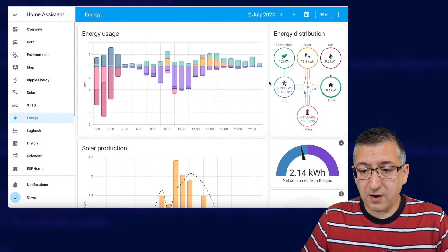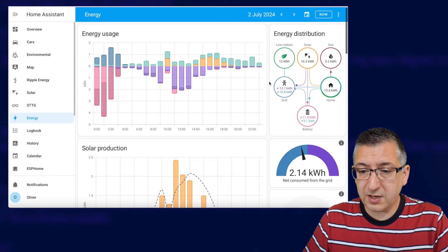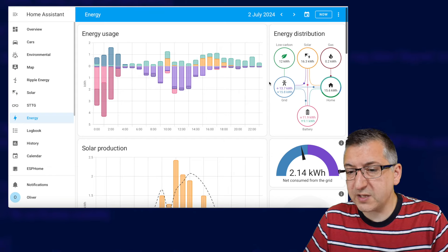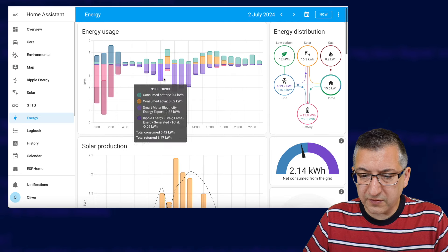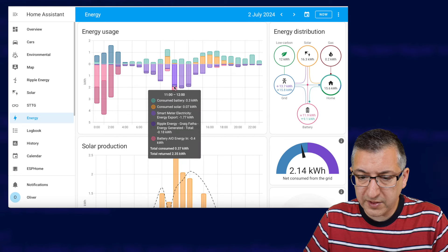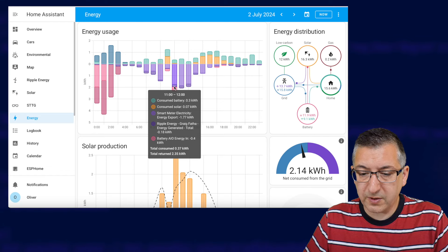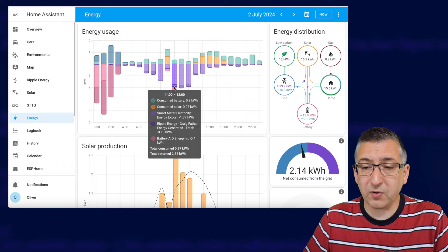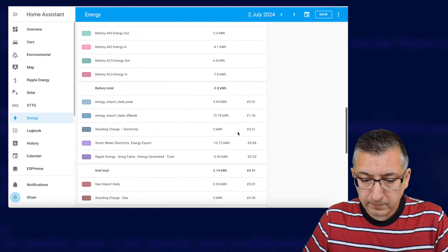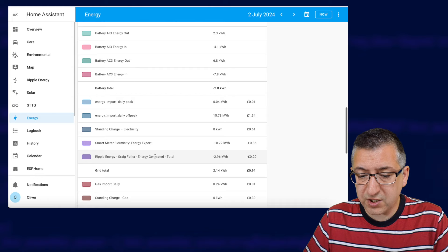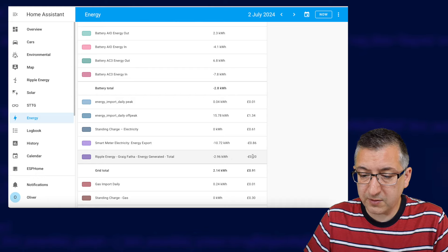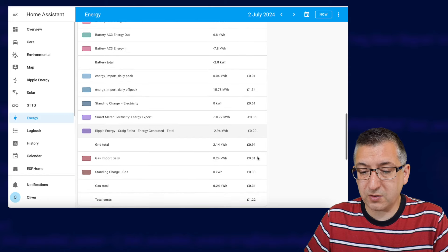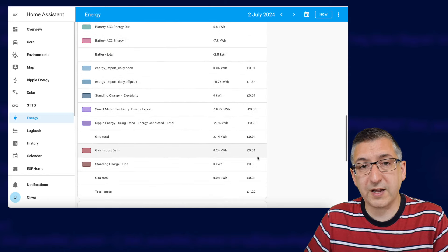So to show you what that looks like on a live home assistant installation here is my energy dashboard for the second of July and you can see I've got loads of energy in here. But if I hover over this line here dark purple is showing us ripple energy and you can see there's some export there. If I scroll all the way down this line here ripple energy Greigvather energy generated total 2.96 kilowatt hours or 20 pence which was added into or taken into consideration in my total costs for that day.